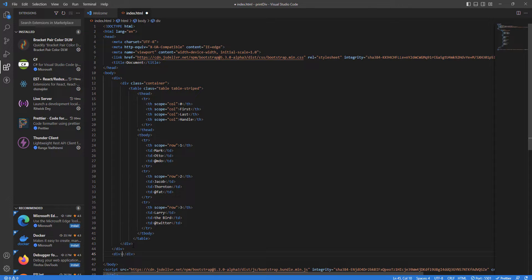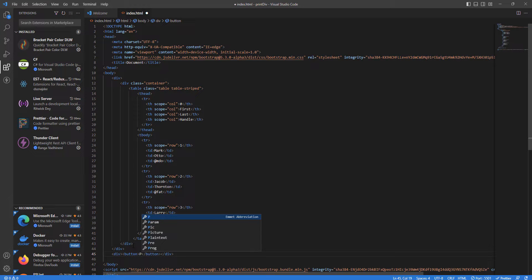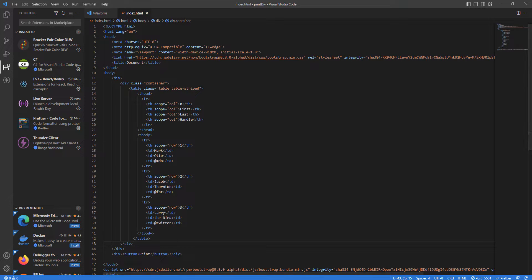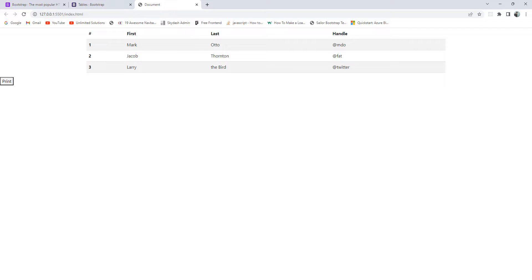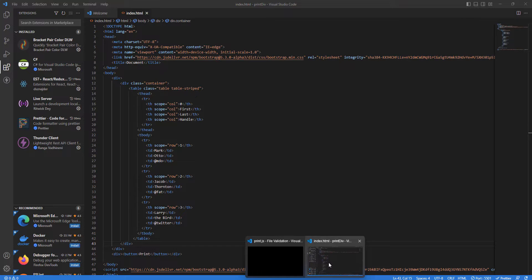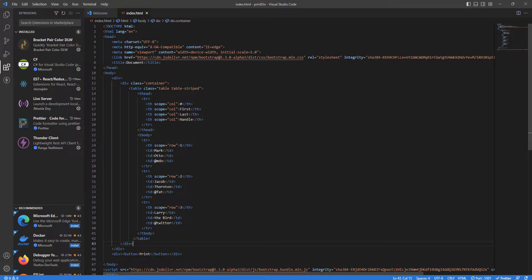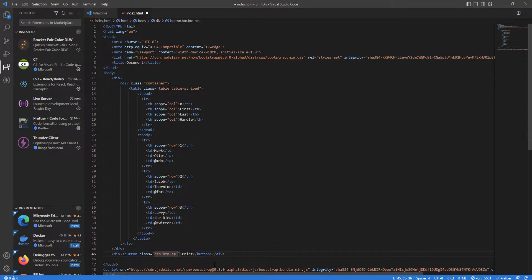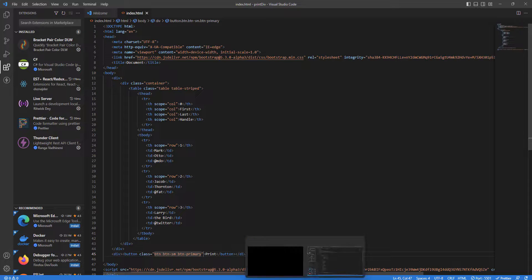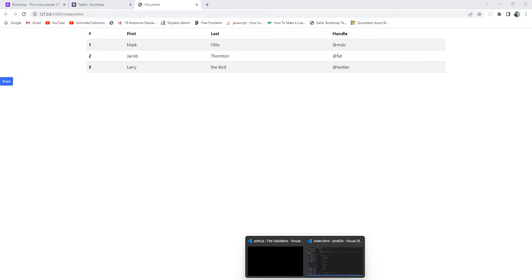Once saved, the layout looks correct. I'll add another div with a button inside it, name it 'Print', and once saved we can see the print button. I'll apply some Bootstrap classes — btn, btn-sm, btn-primary — and now the button looks properly styled.